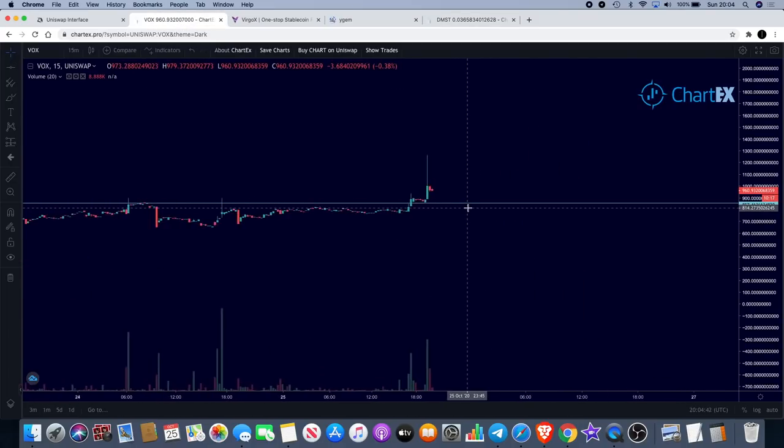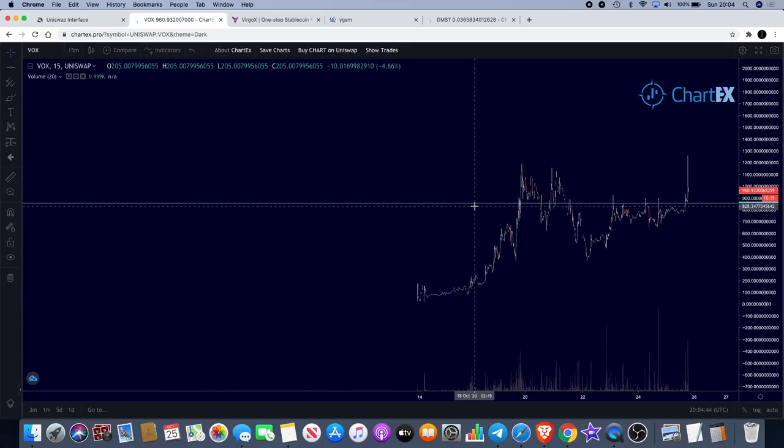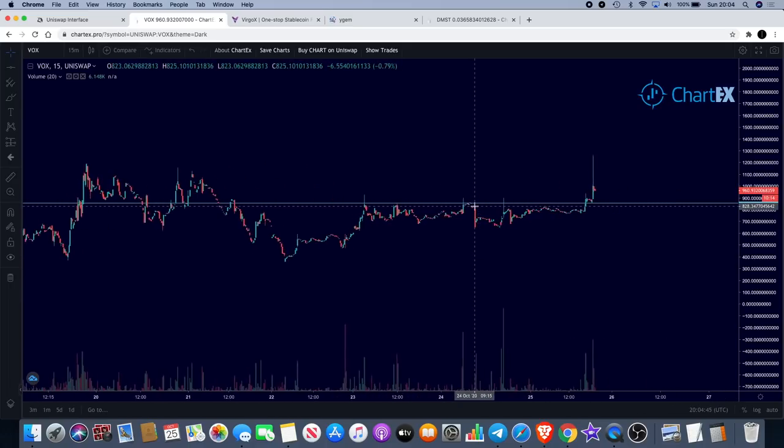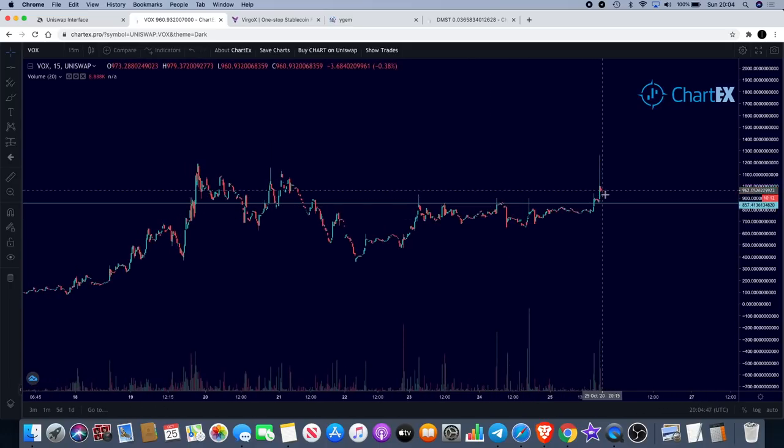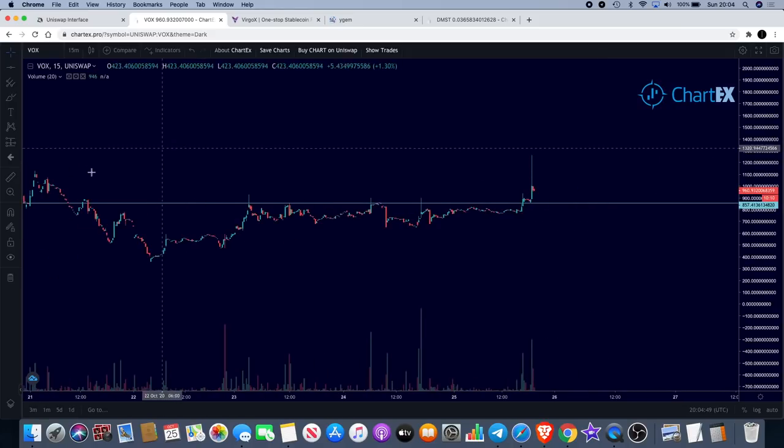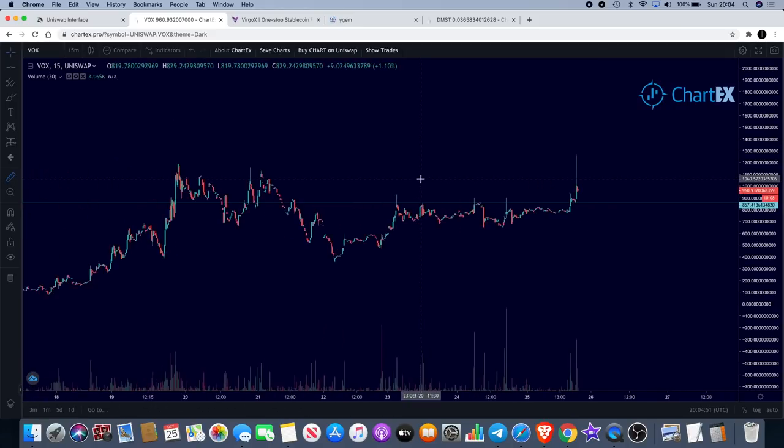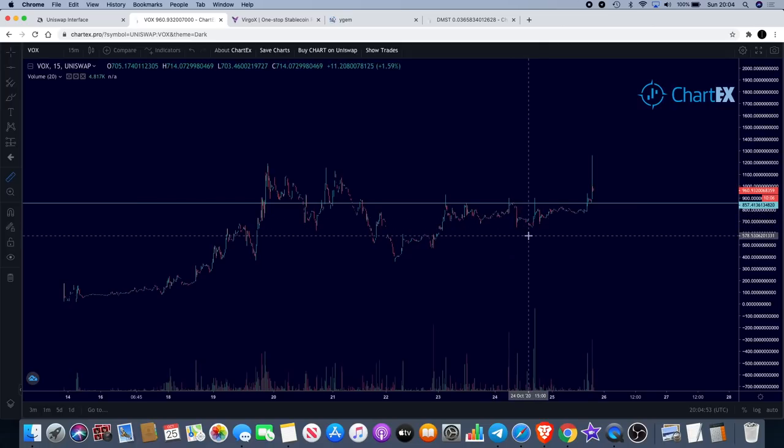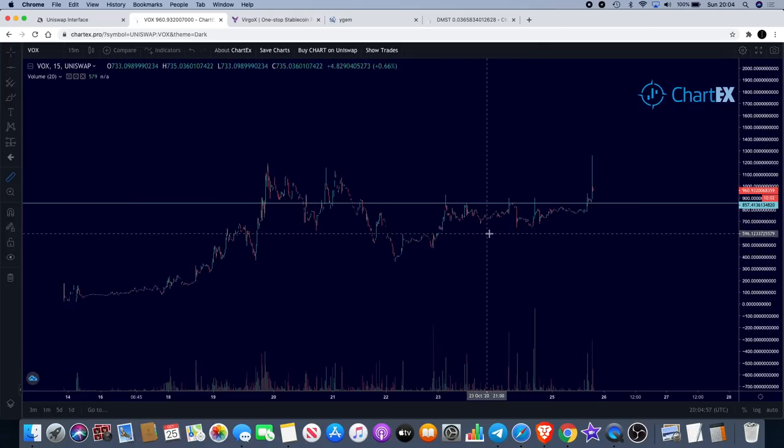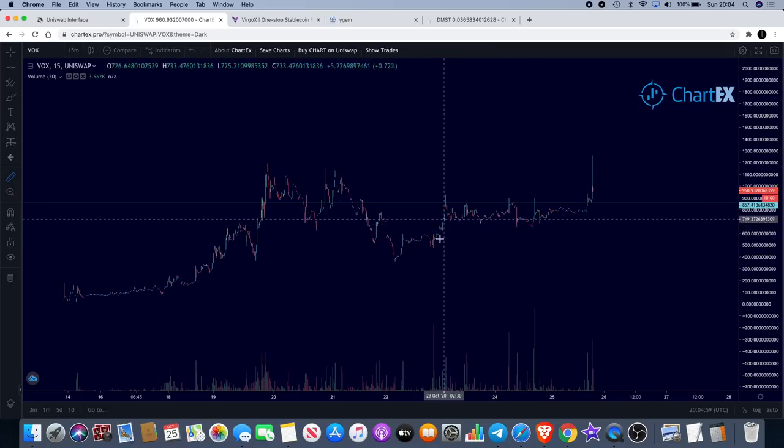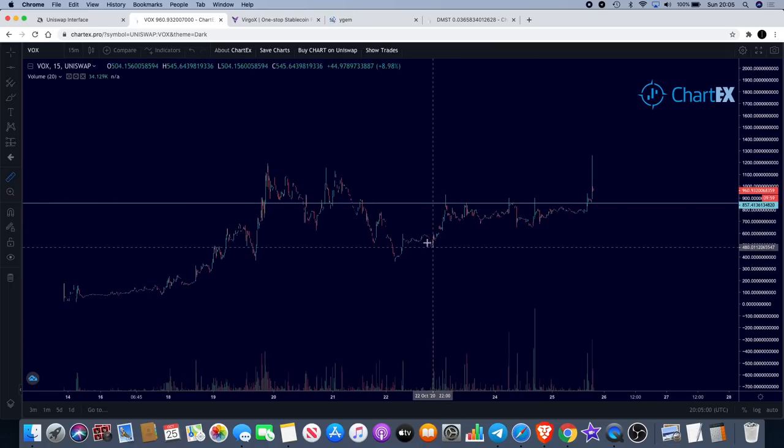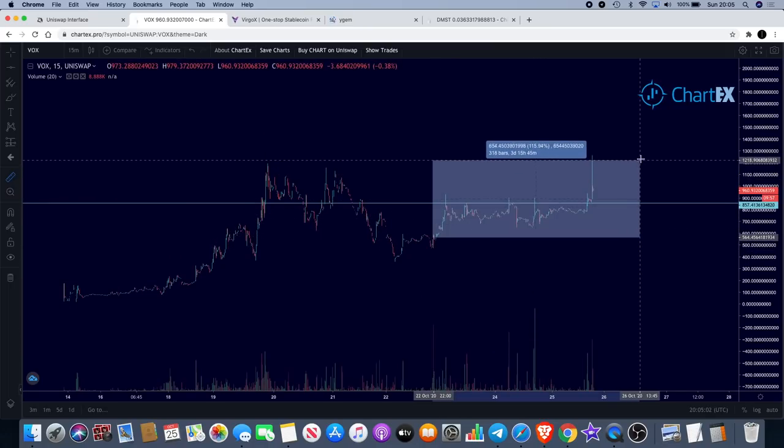VOX is another one that we spoke about a couple of days ago. You can see it broke this level and we got that pump to the upside. If you would have got in at the time when I said it was a potential mover, I believe we were over here somewhere.